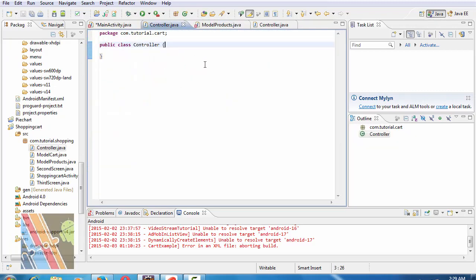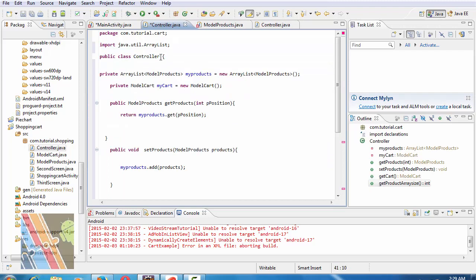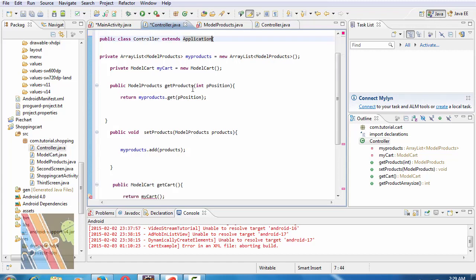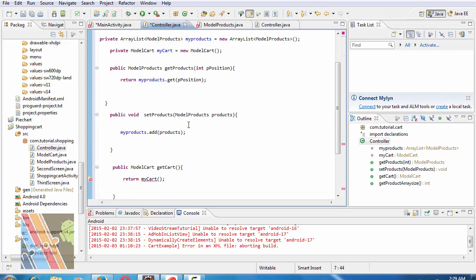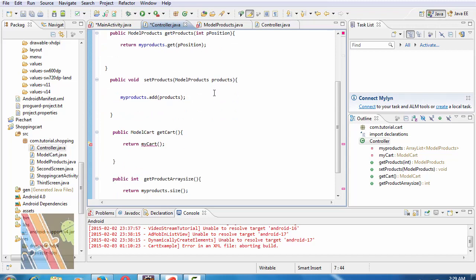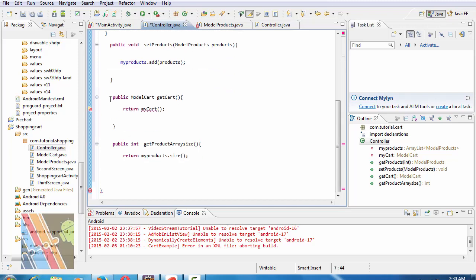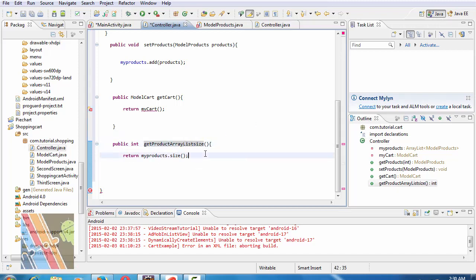Within the Controller class: public class Controller extends Application. Public ModelProduct getProductsInDesiredPosition. Public MyProduct getPrePosition. Public void setProducts, modelProducts products, myProduct.add(products). Public ModelCart getCart, return myCart. Public int getProductArrayListSize, return myProduct.size.